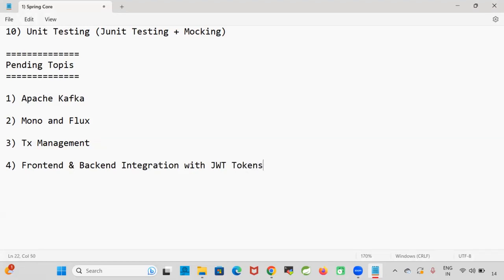The instructor confirms: front-end and back-end integration with JWT tokens. He mentions that in Postman it works fine when providing the bearer token, but when integrating with the front-end there is a CORS error and a 403 Forbidden access error occurring, which is why he wants to address that topic.